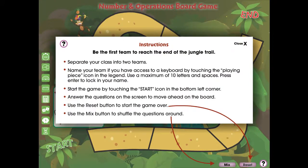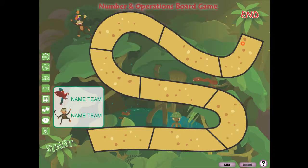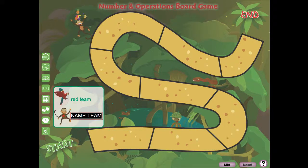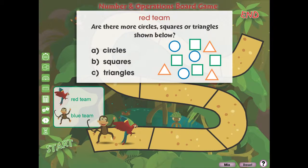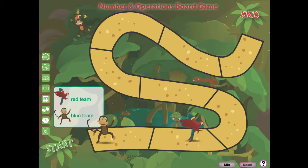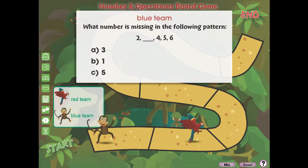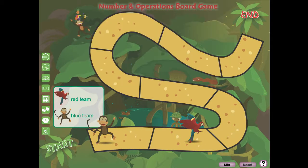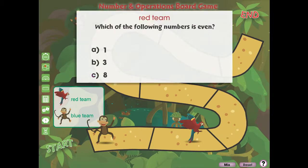For grades PK through 2, our board game helps learners extend their knowledge of math elements in a fun and interactive way. Our game is designed to aid students with their comprehension of number and operations, and can be used on a computer for individualized or centered learning, or in a class setting for team play.